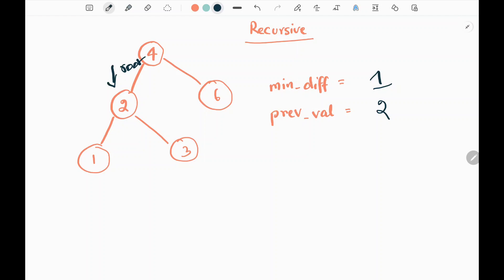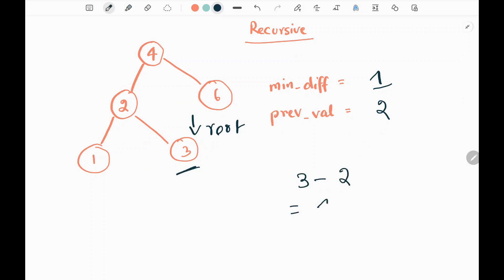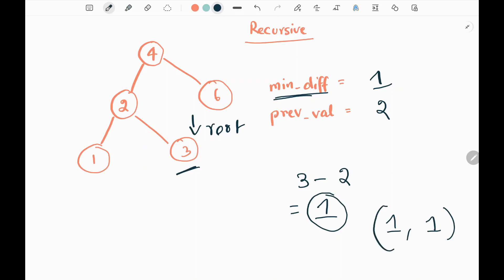After updating previous, we move to the right side of node two, which is node three. We check whether previous is none — it is not. We take the absolute difference between the current node value three and previously seen value two, giving us one. We compare with minimum difference, which is also one, so the minimum is still one. We don't change minimum difference. We update previous to three.